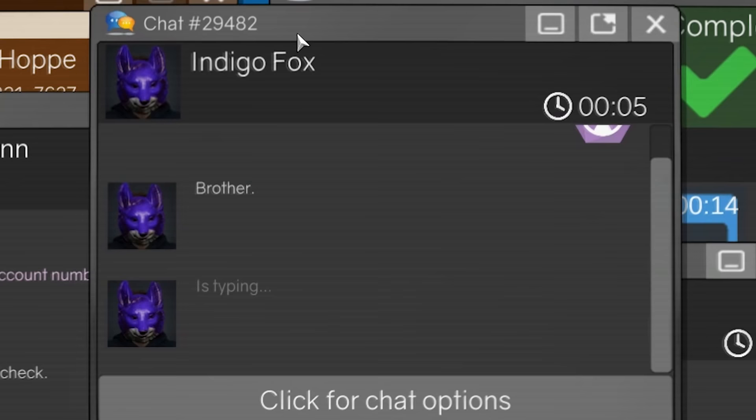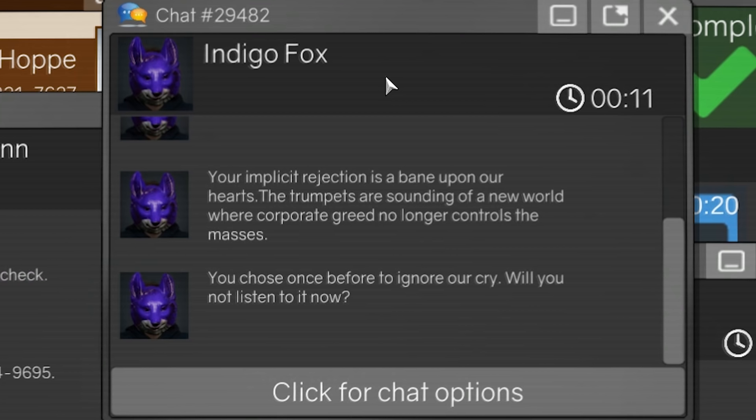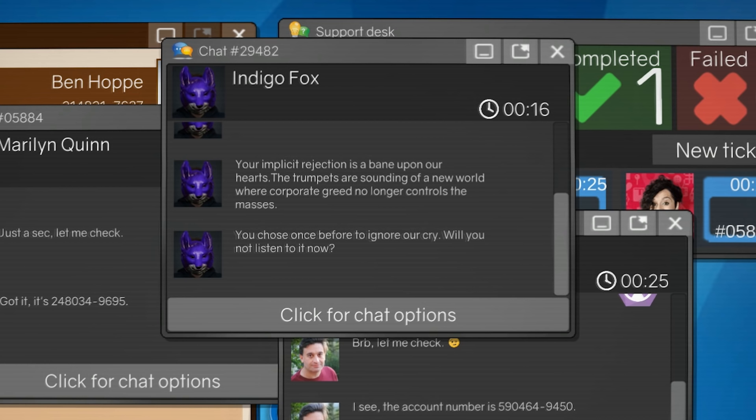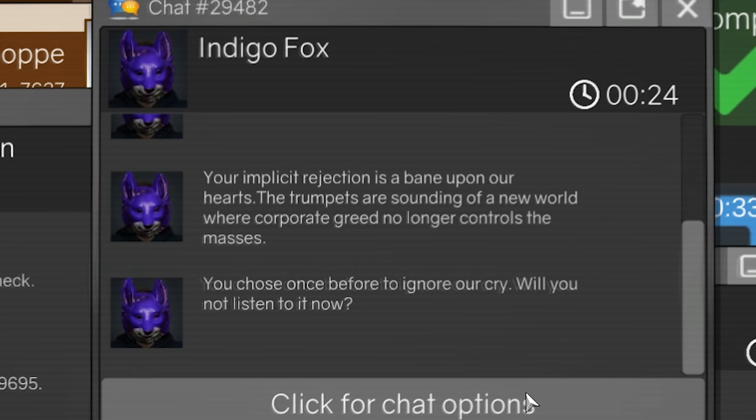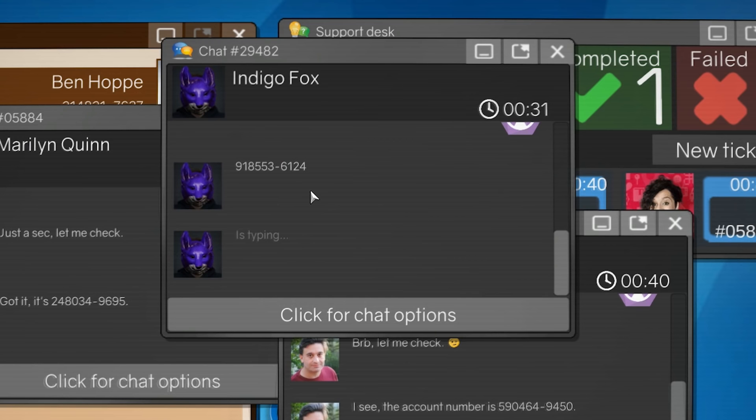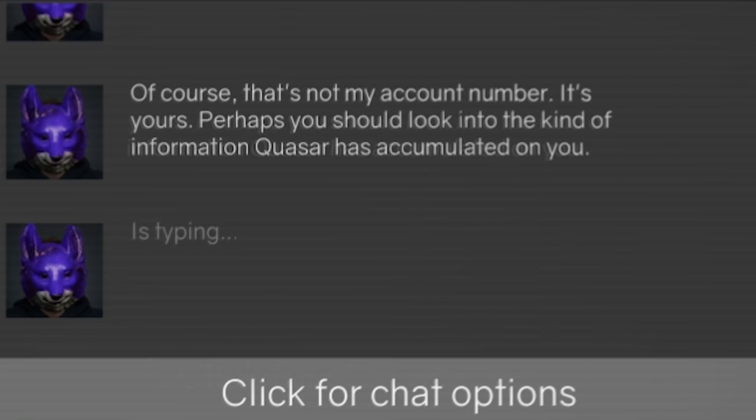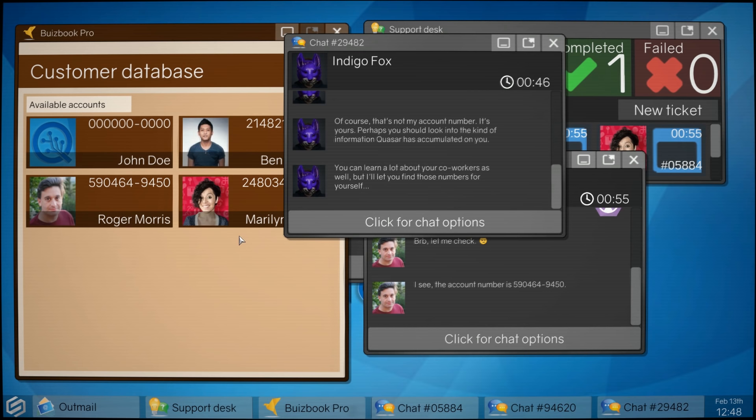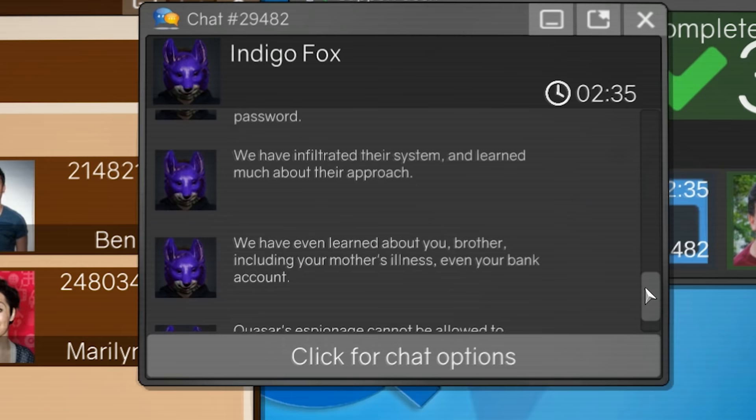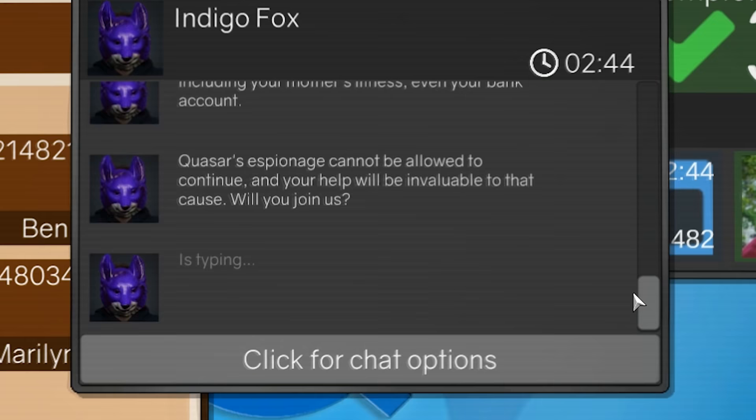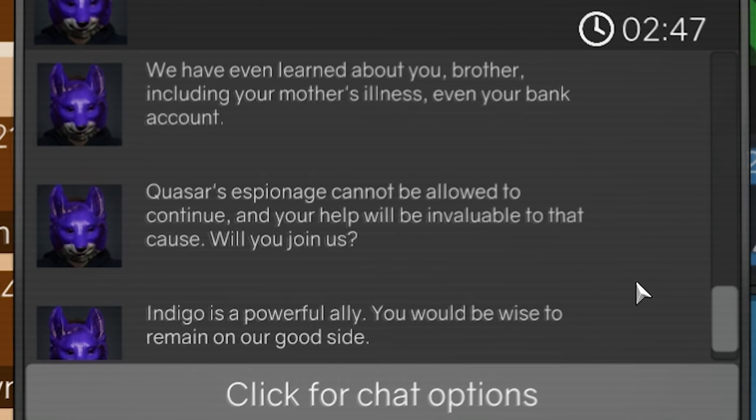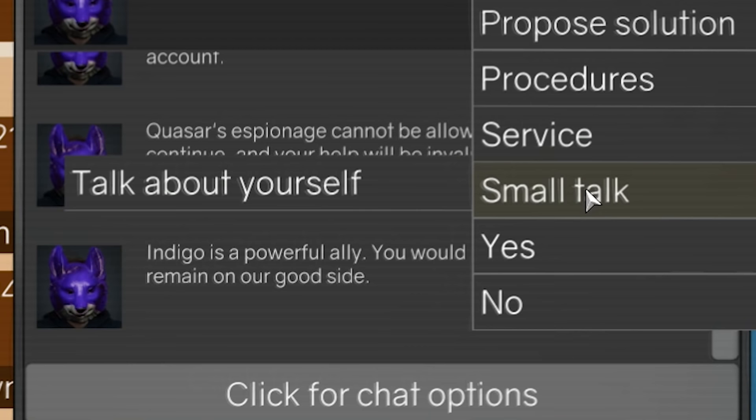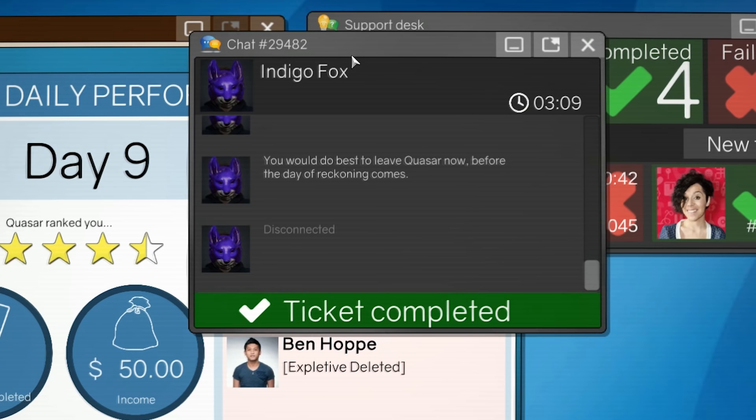Oh God. Indigo Fox, how did you even get through? Your implicit rejection is a bane upon our hearts. The trumpets are. You know what? How am I supposed to be receptive to something like that, even if I wanted to be on your side? I'm going to treat you like everyone else. Can I please have your customer account number? What? He actually gave it to me? Of course, that's not my account number. That's yours. Is it? I want to see it. Wait, I can't, but I want to, I want to look at it. Oh, well. I've been doing honest work, and this dude's just been talking the whole time. Quasar is the enemy. They keep a watchful eye on every communication through their network. We've infiltrated their system. We have even learned about you, brother, including your mother's illness. Even your bank account. I don't care. Will you join us? I'm sorry. I can't help you out. How do I forward this to somebody?